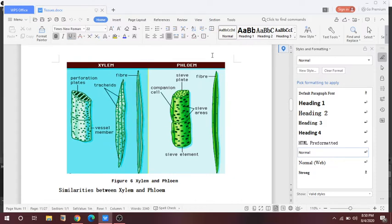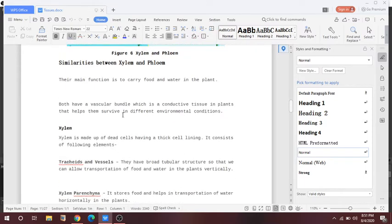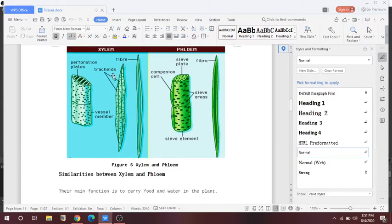Here the structure of xylem is given and here the structure of phloem is given — you can refer to your NCRT as well. The main function of xylem is to carry water and minerals, and the main function of phloem is to carry food through the plants. Both have a vascular bundle, which is conductive tissue that helps the plant survive in different environmental conditions. The structures of xylem include tracheids, fibres, and perforation plates; phloem includes companion cells, sieve tubes, fibres, sieve areas, and sieve elements.